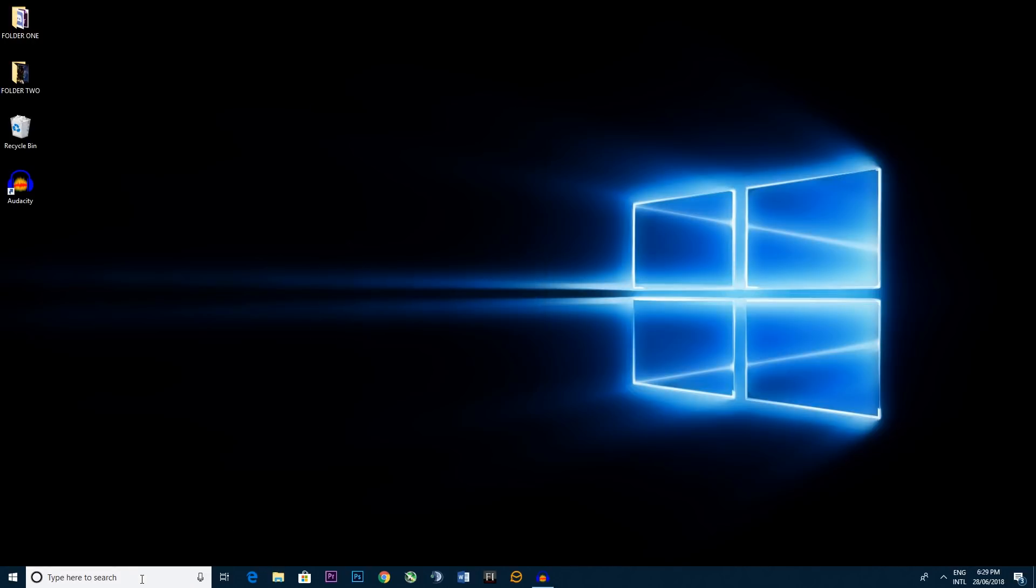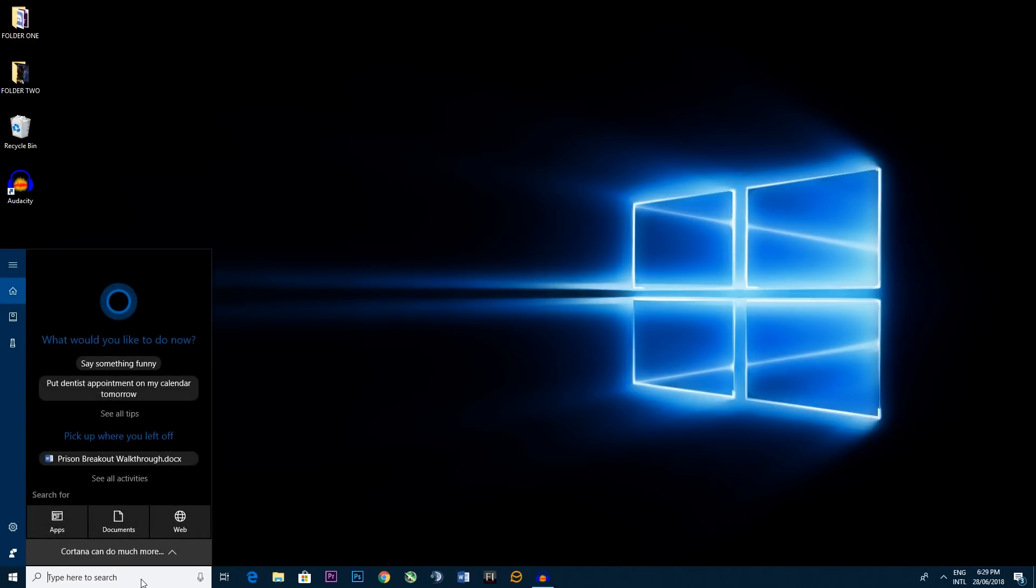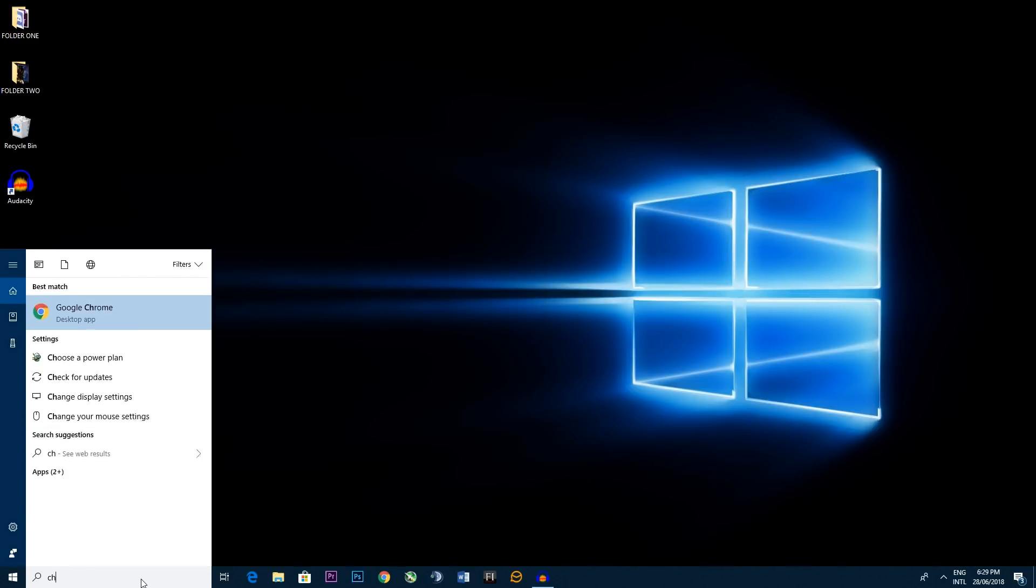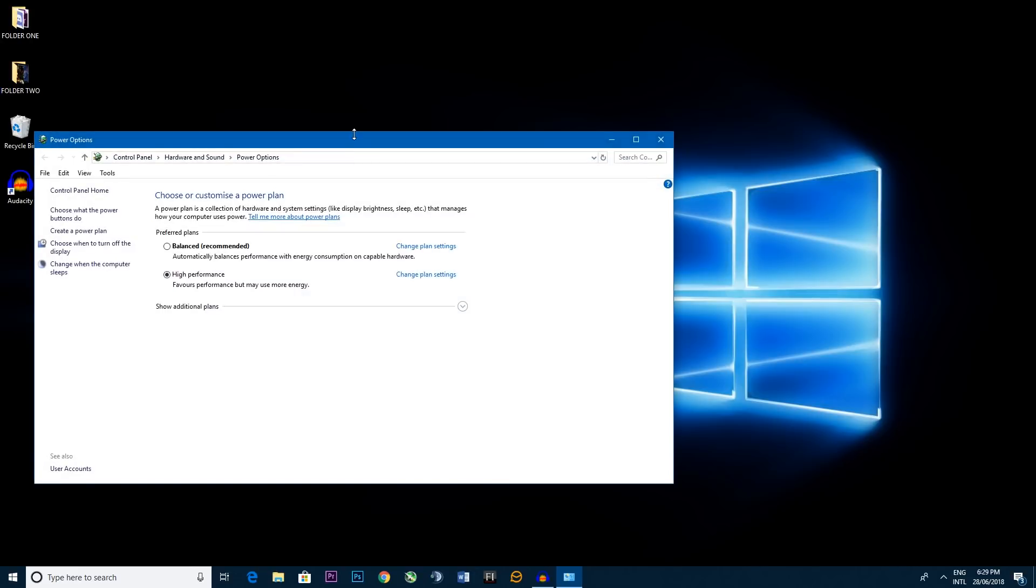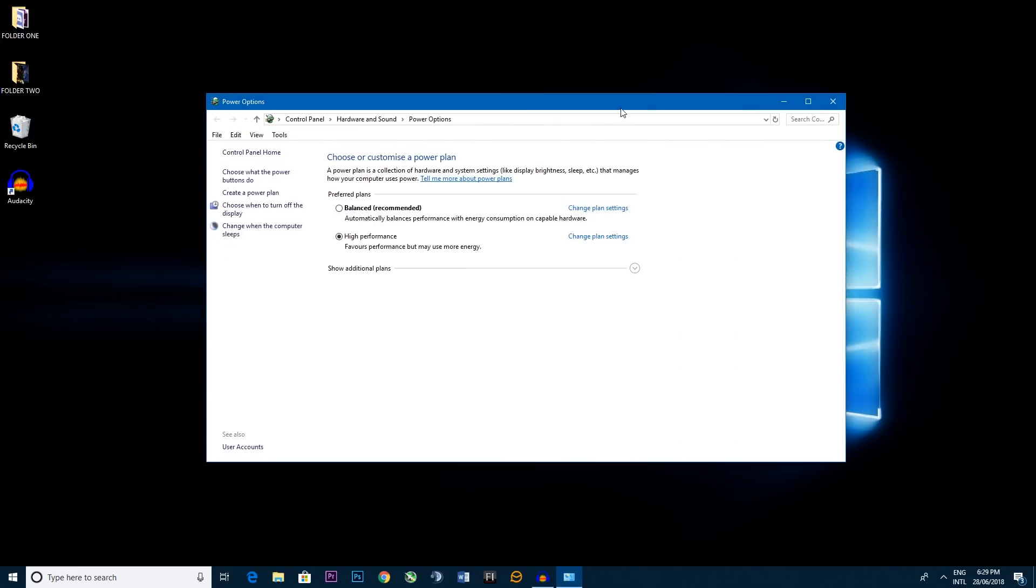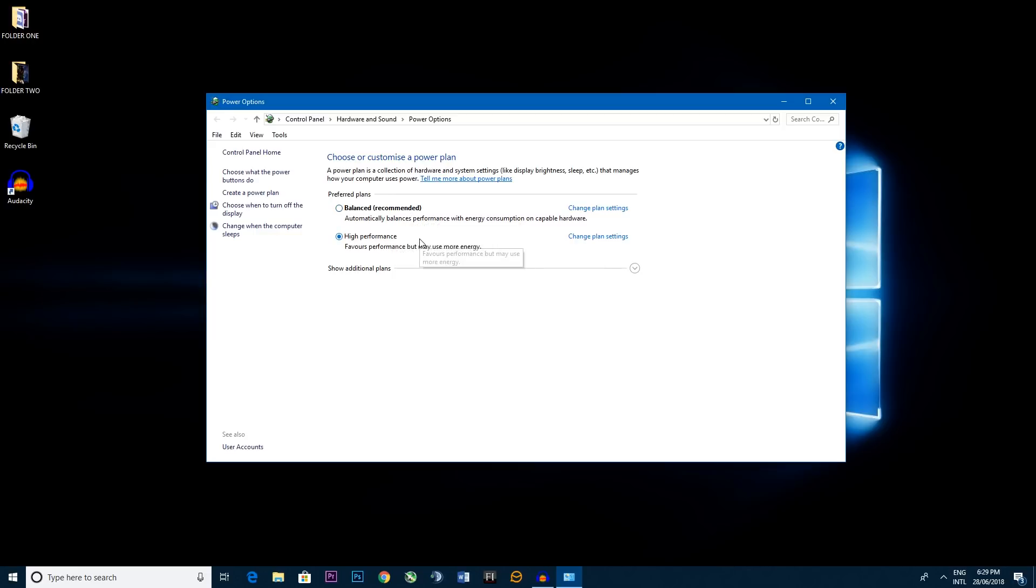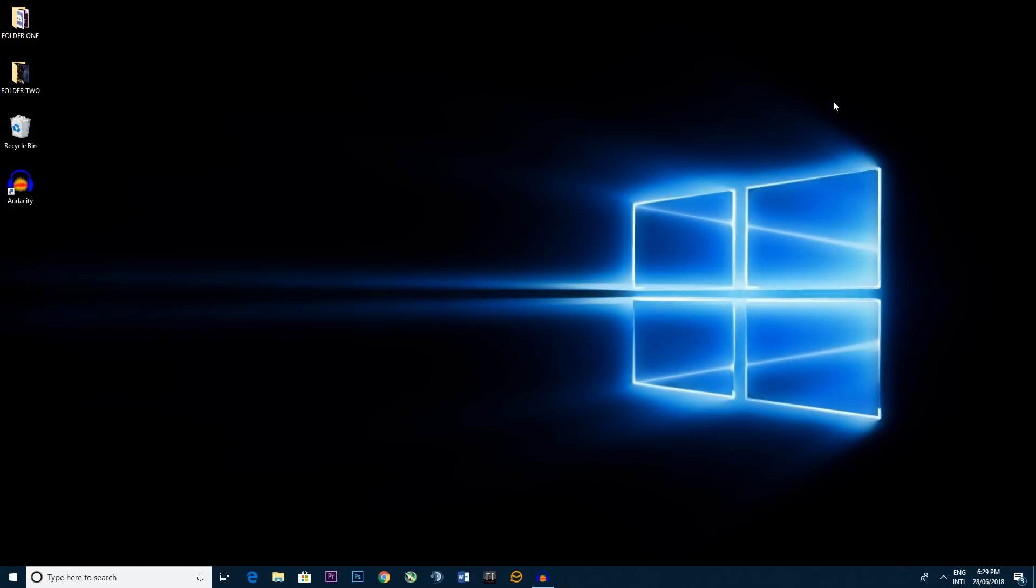Now number two we go back to Cortana and we type in choose a power plan. There we go. So you want to be clicked on high performance. Now be wary if you are on a laptop. If you go high performance this will chew through your battery. It'll be like ice cream melting in a hot California sun, so just be wary of that.